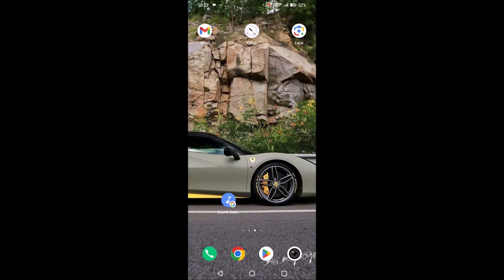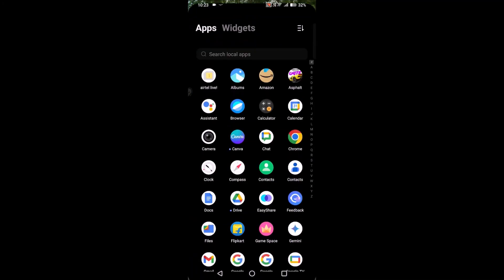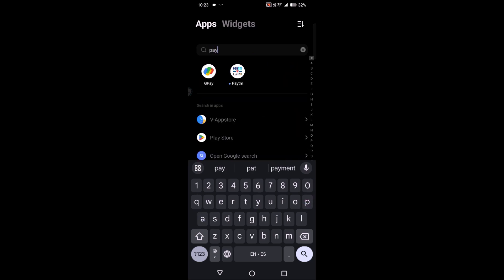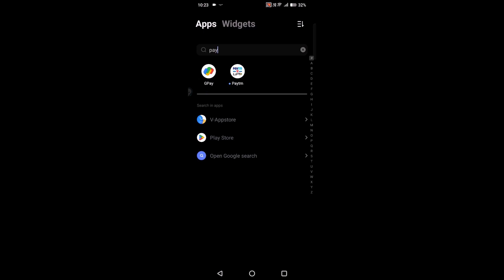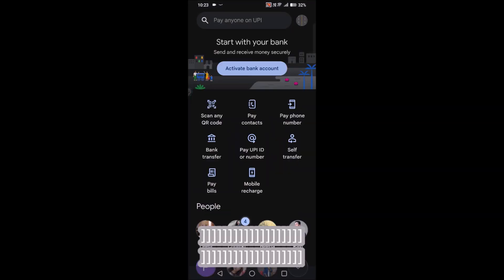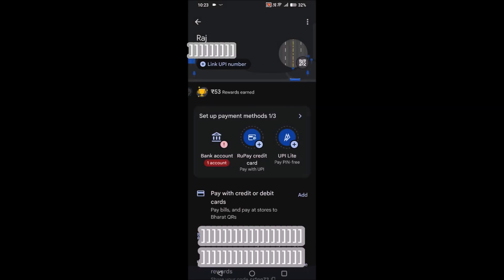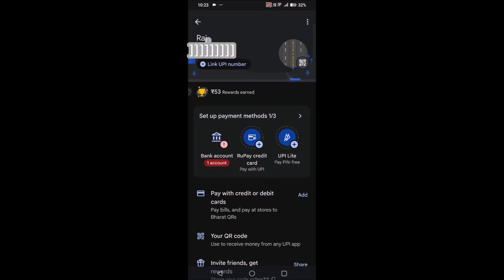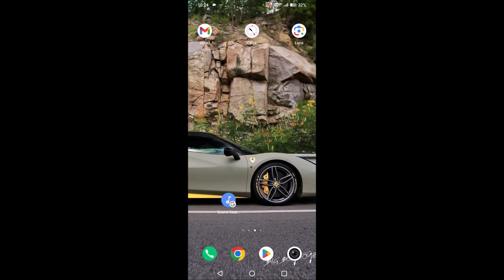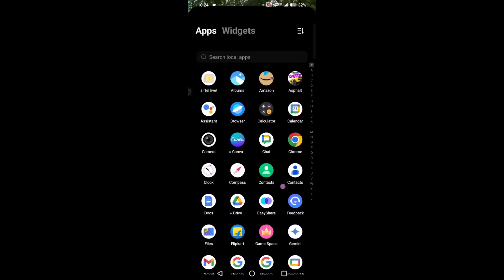Hello, welcome to Tech Easy. Good morning to everyone. Today in this video we'll see how you can change the name on your G Pay, which is Google Pay. On your mobile, when you open the G Pay app, at the top right corner you will find the profile picture. When you tap on that, this is the name which will be displayed to your friends or someone when you do transactions on G Pay.